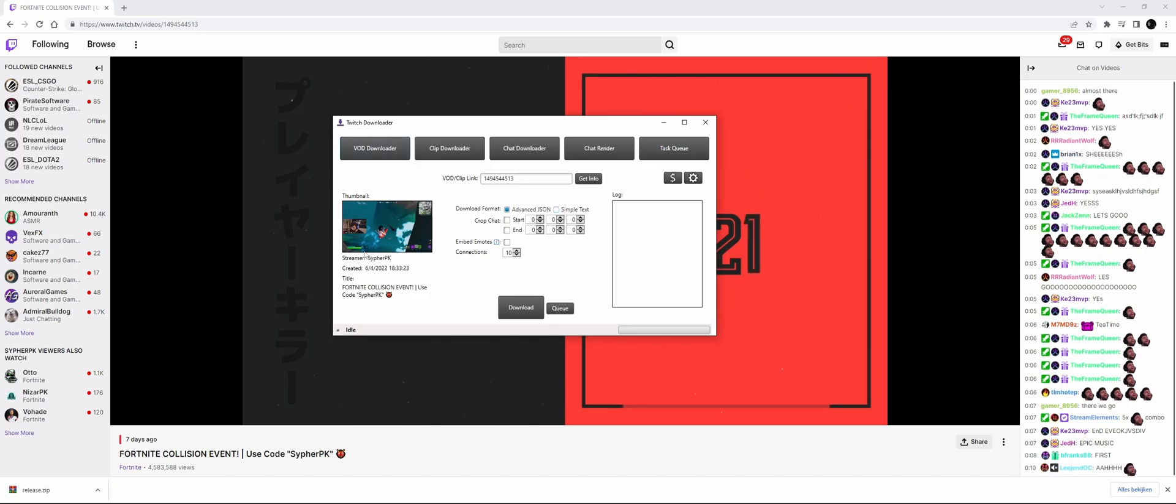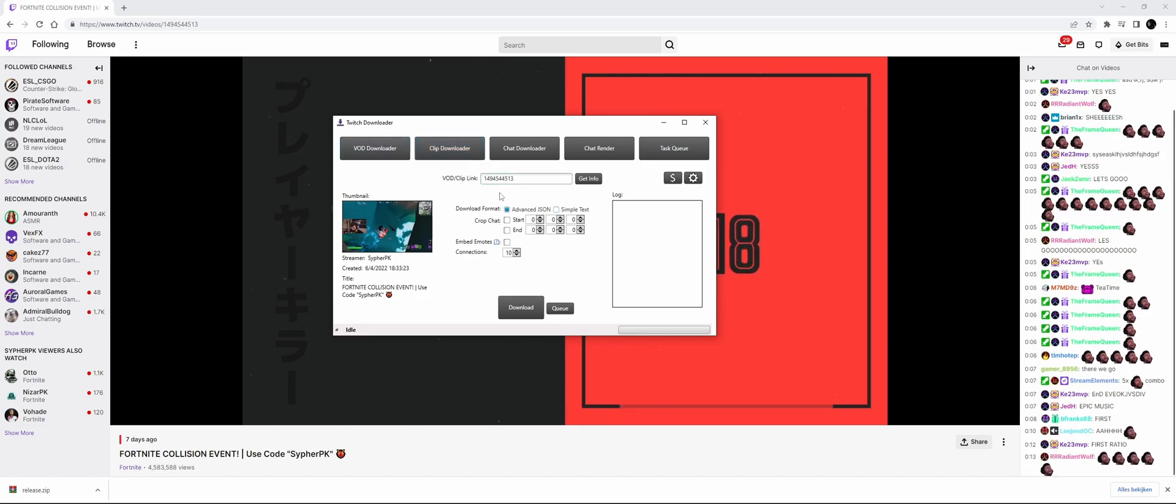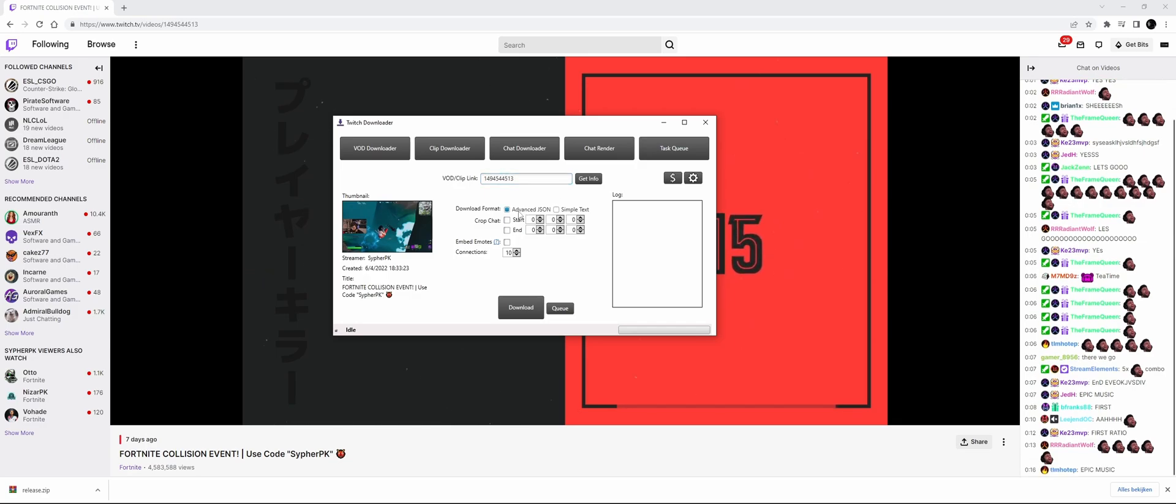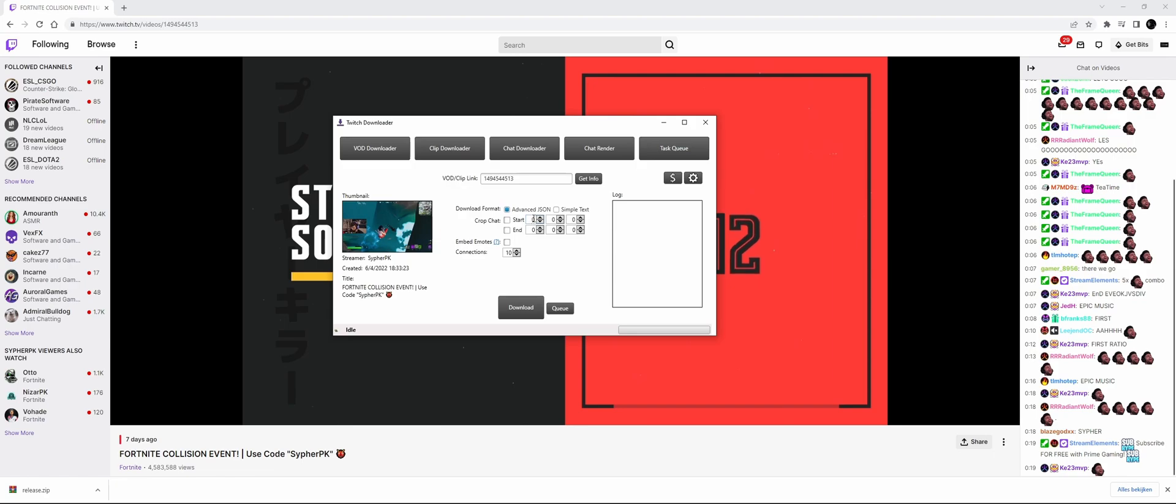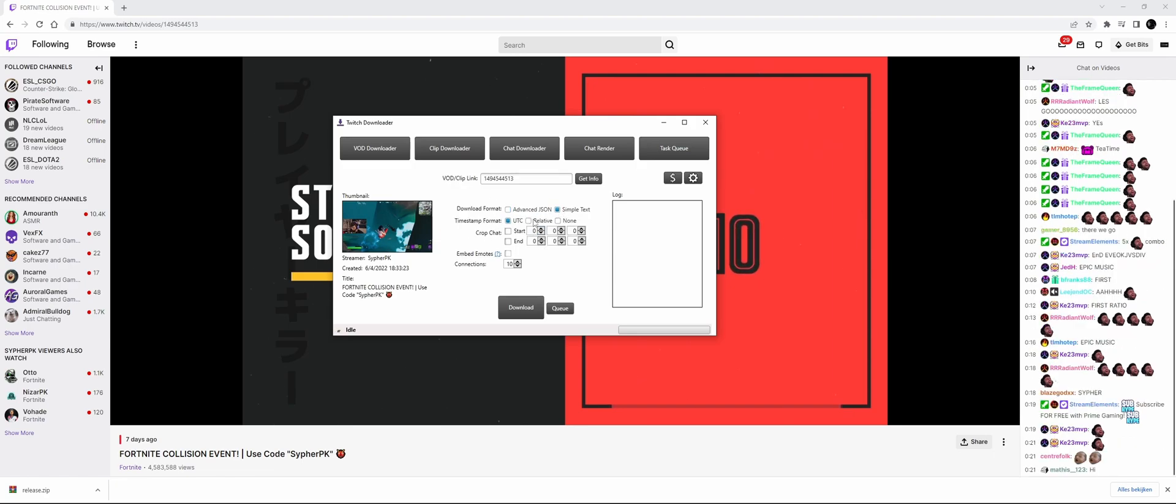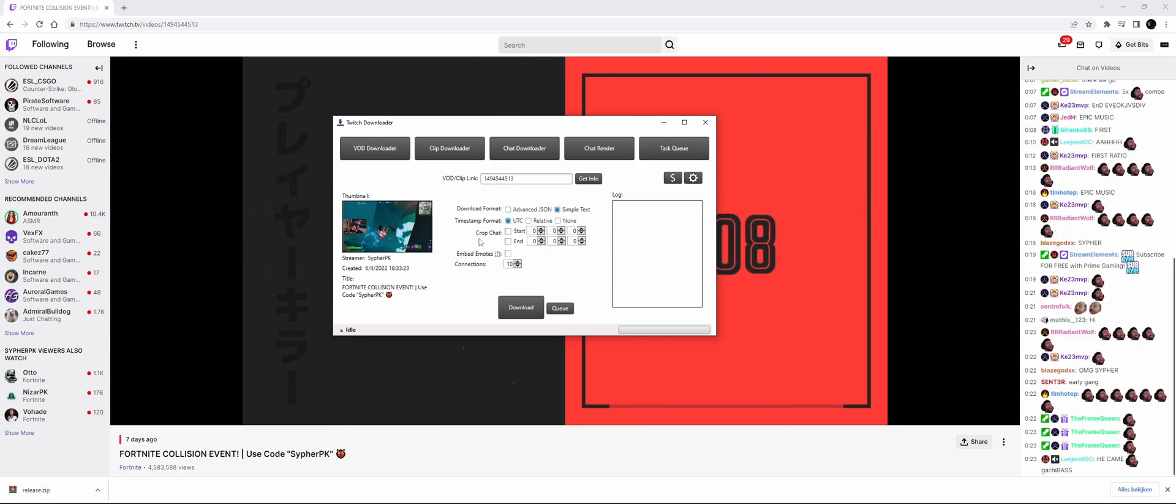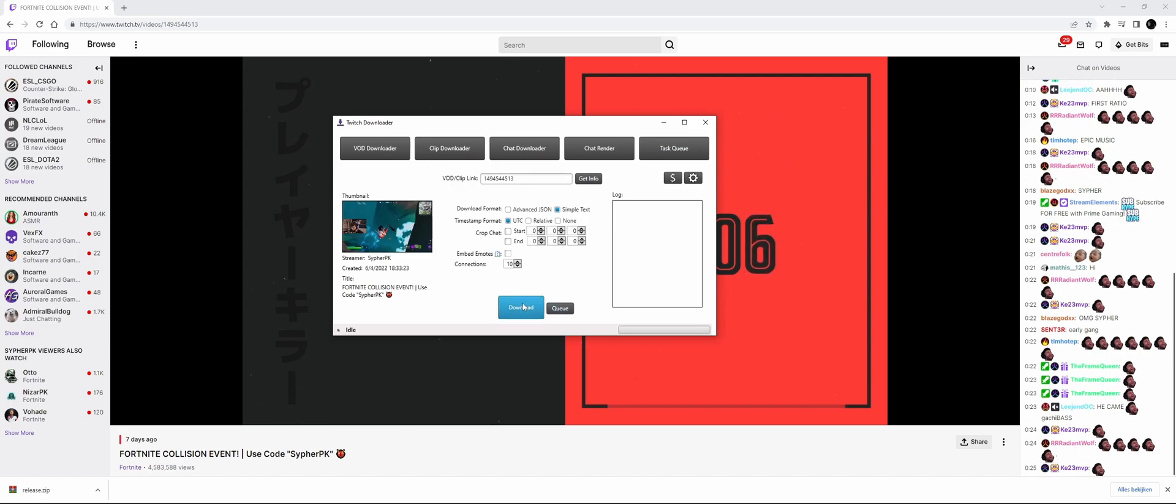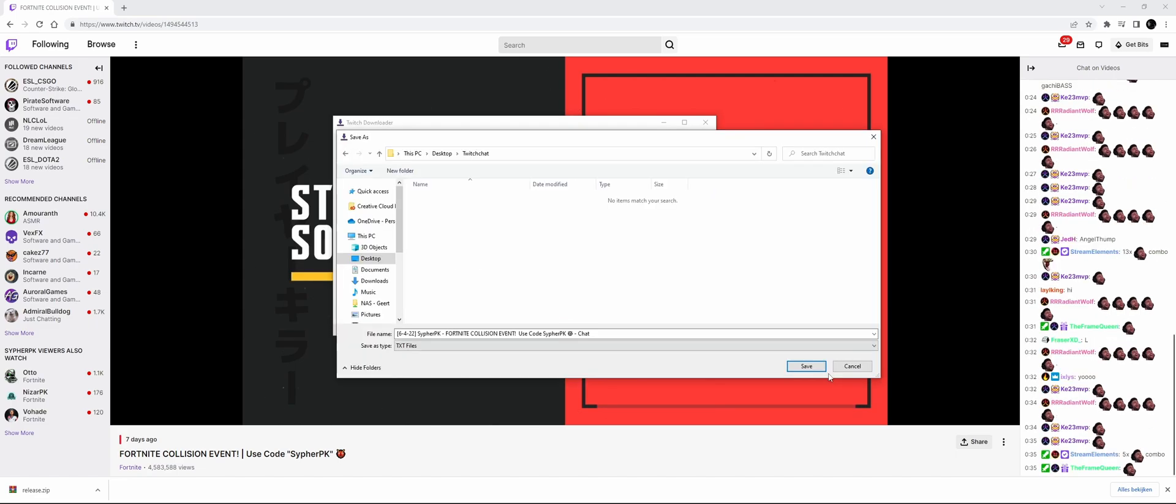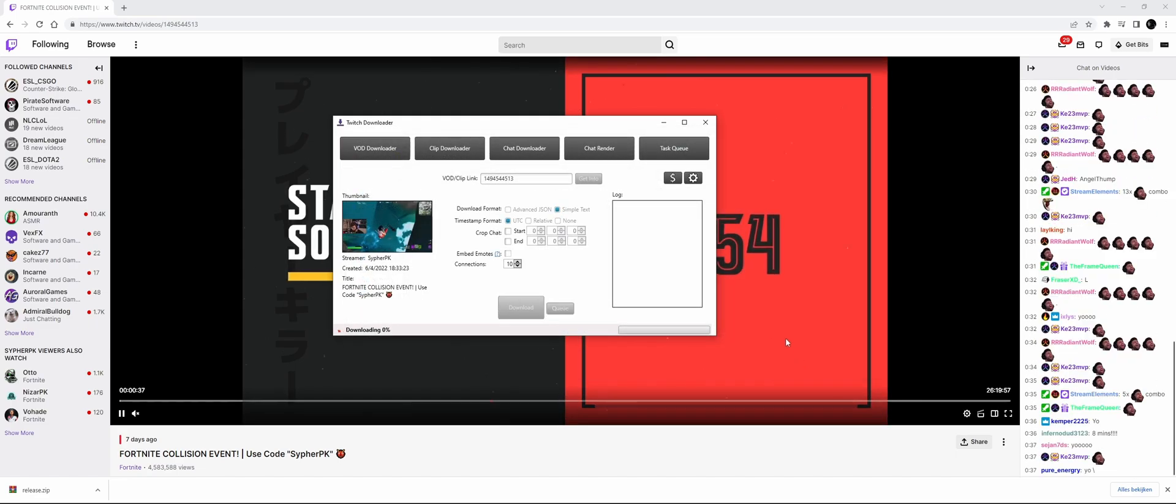Now we can choose how to download the chat. We can do advanced JSON with extra data or simple text. In this case, I only need simple text. Timestamp UTC is fine for me. I'll just press download and save the chat.